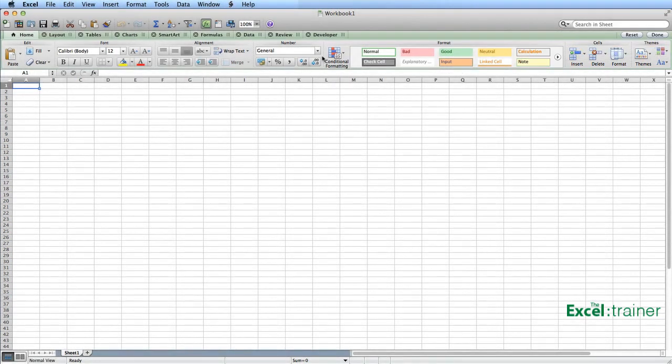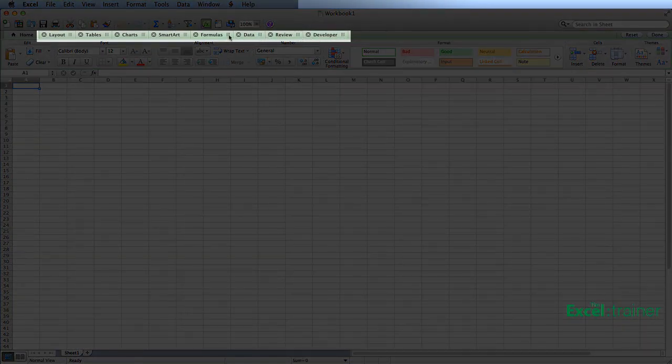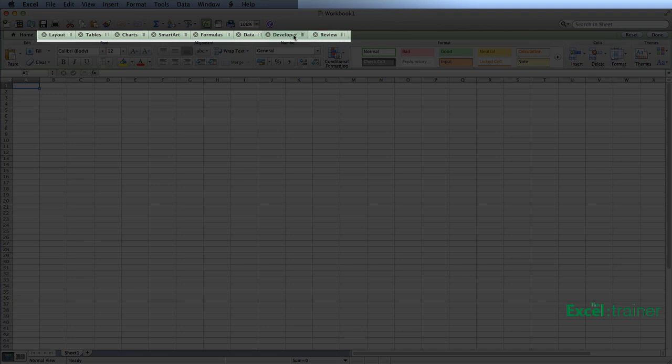And that puts little stripes just to the right of each ribbon name, and I simply drag and drop. So if I wanted to move the Developer tab over to the left-hand side, I can just drag it over and drop it where I want it.